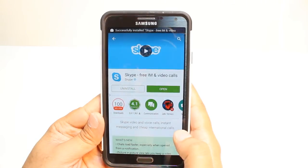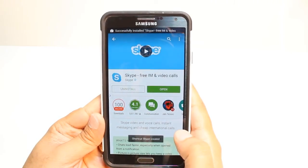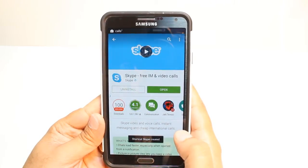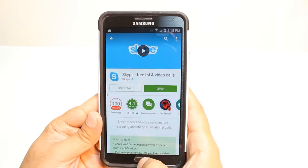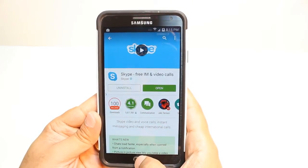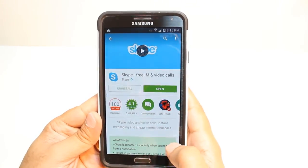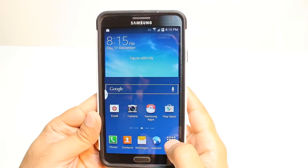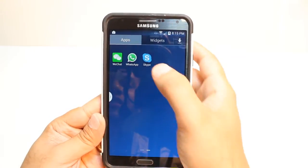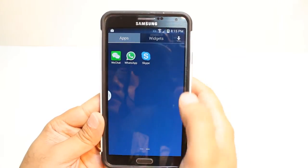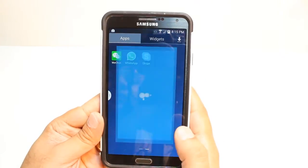And it's done. It's giving me two options: one is Install, another is Open. I'm not going to open from here. I will hit the Home button, then hit the App List and drag. As you see, Skype is here. Hit this one.